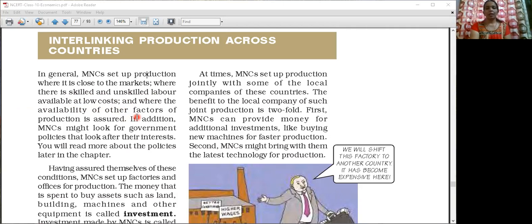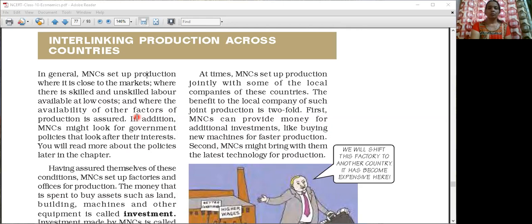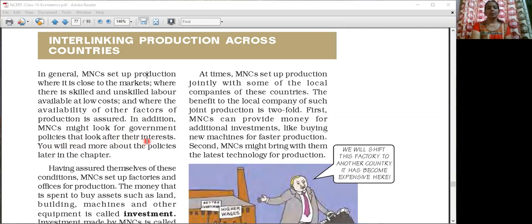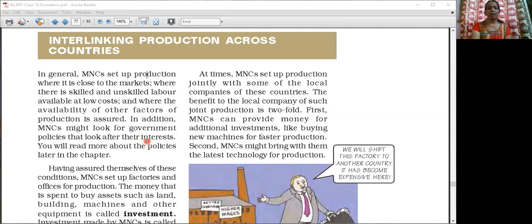If natural resources and raw materials are available in that region, that location will be favoured by the MNC to set up their factory. Along with that, they look at government policies. The government policies should favour and protect the interest of the MNC. If the government policies are not protecting the interest of the MNC in that country, these MNCs will not set up their plants. They set up their plants only in a country where the government protects their interest.